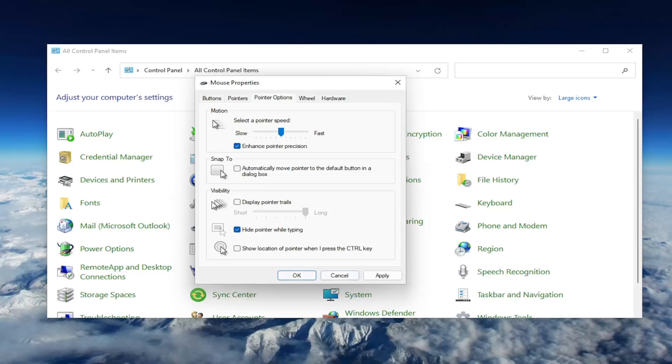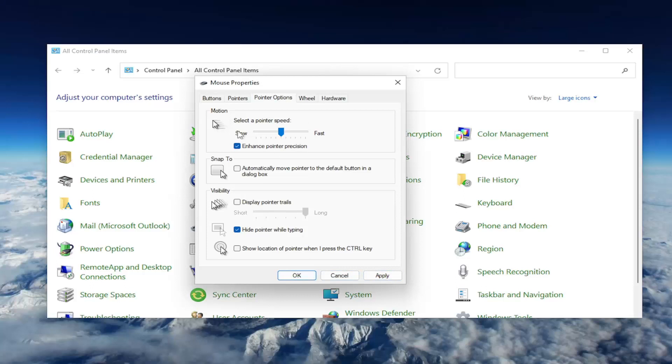And then you would select Apply and OK. And then one final thing on this page underneath visibility where it says Hide Pointer while typing. This may be the cause of your problem if you notice when you're typing it's not showing your mouse pointer. You may want to uncheck that option and then you would select Apply and OK. A couple different settings to look at on this page here. Go ahead and Apply and OK.